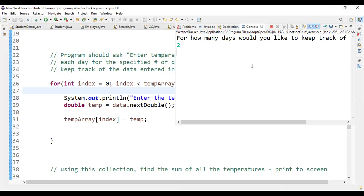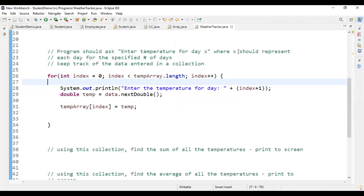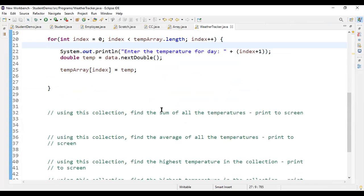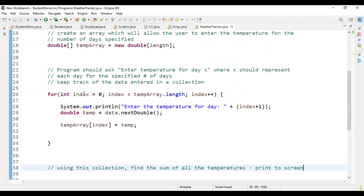If I enter two days, it asks for day one and day two — that's what I wanted. Now the instructions say: using this array, find the sum of the temperatures.